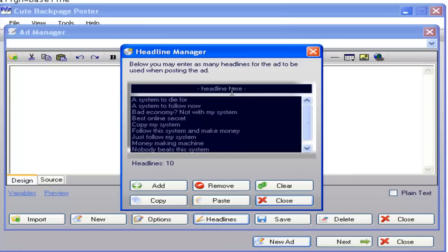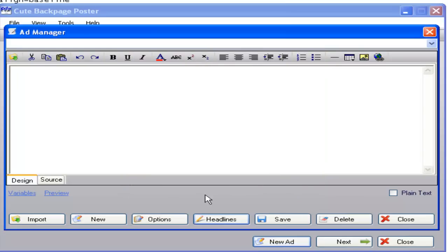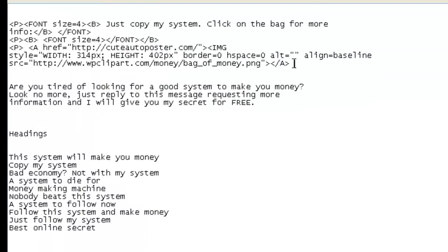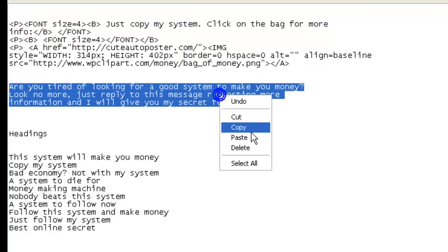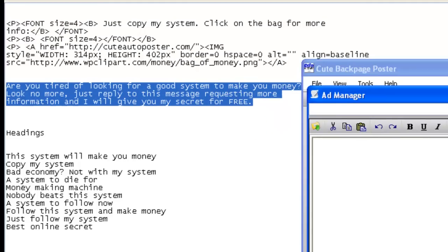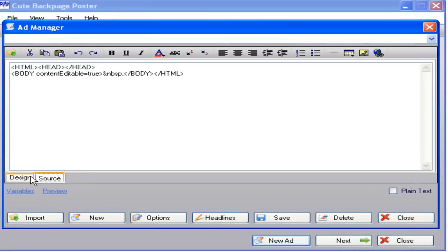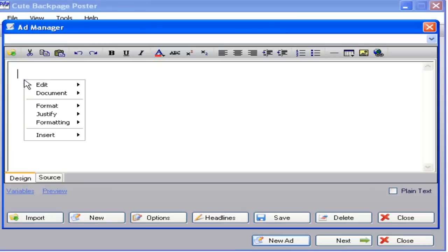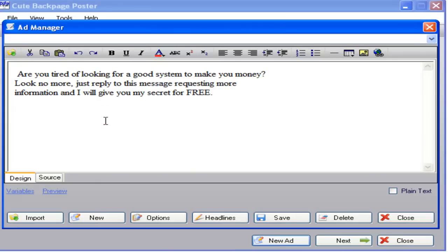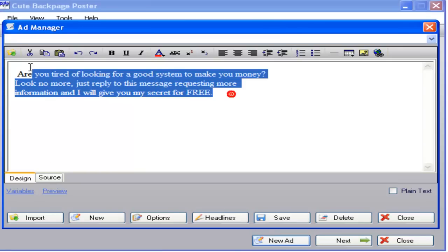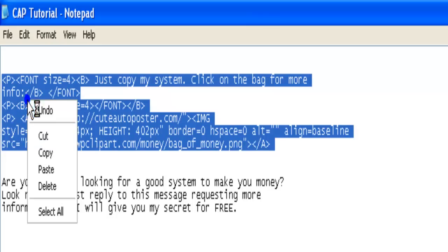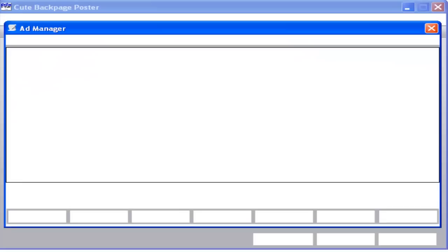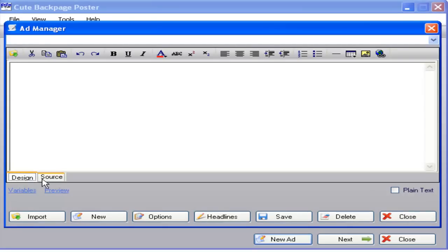You can also enter your headings manually if you wish. Now you need to choose either the HTML option or the regular text option. For the regular text option, copy the text, go back to the software, click on Design, and paste your ad. For the HTML option, copy the HTML code, go to the software, and instead of Design click on Source. Remove the current source and paste your new one.